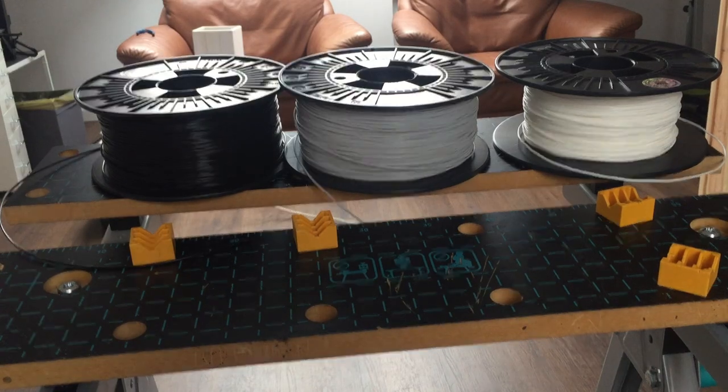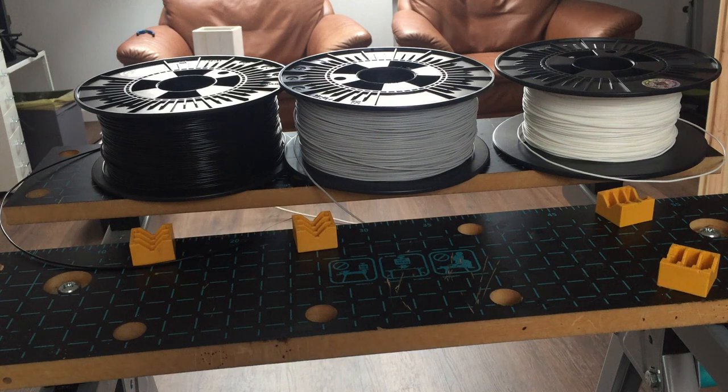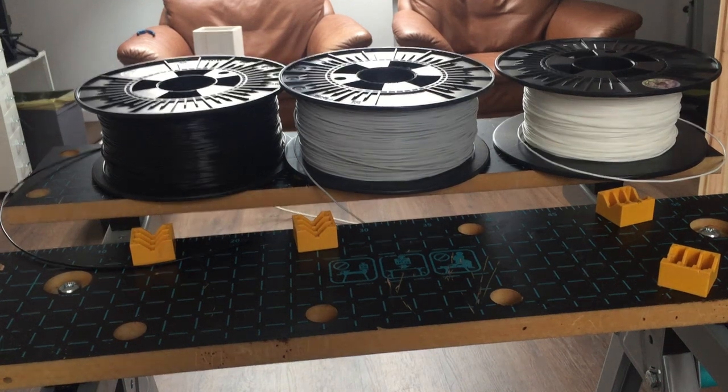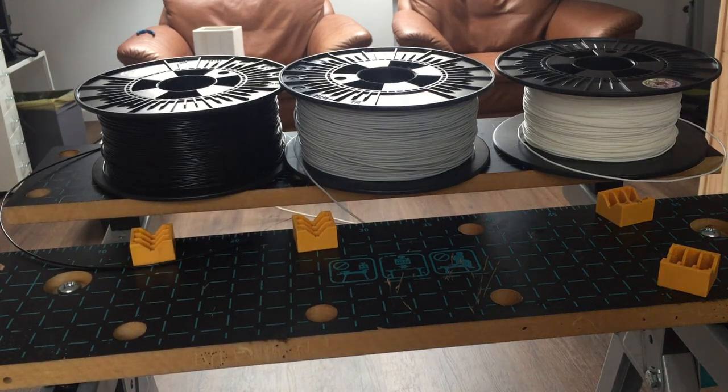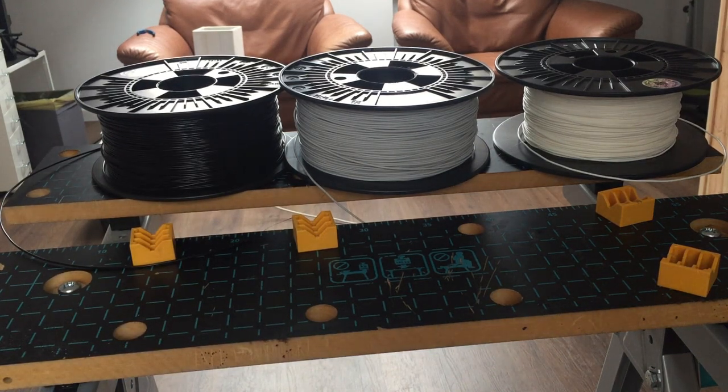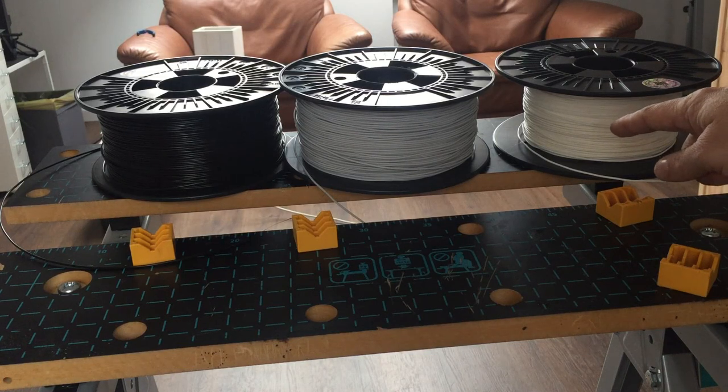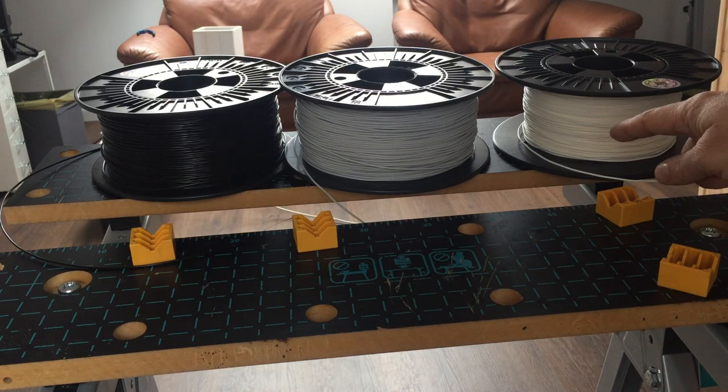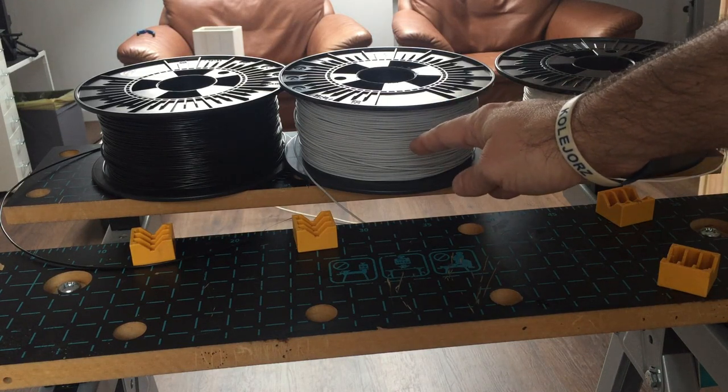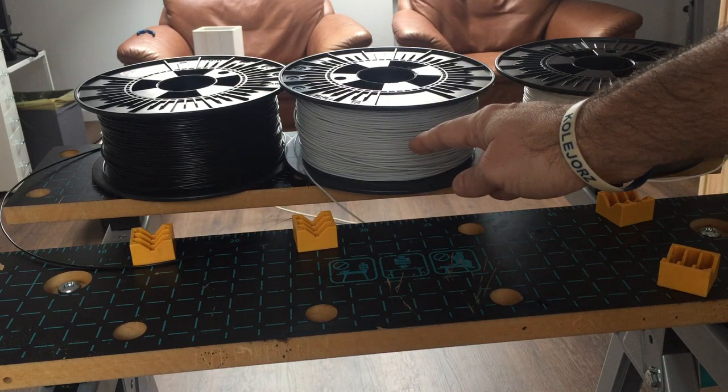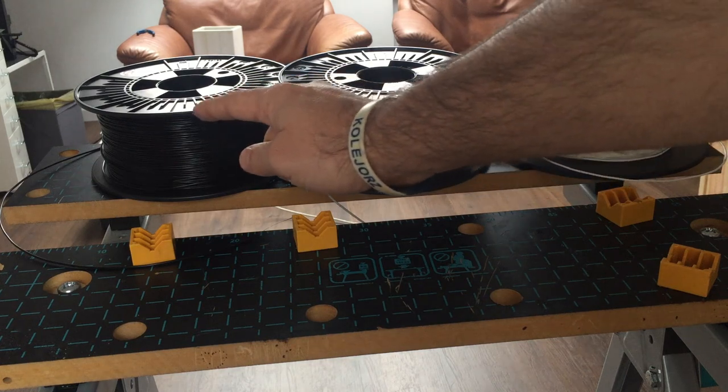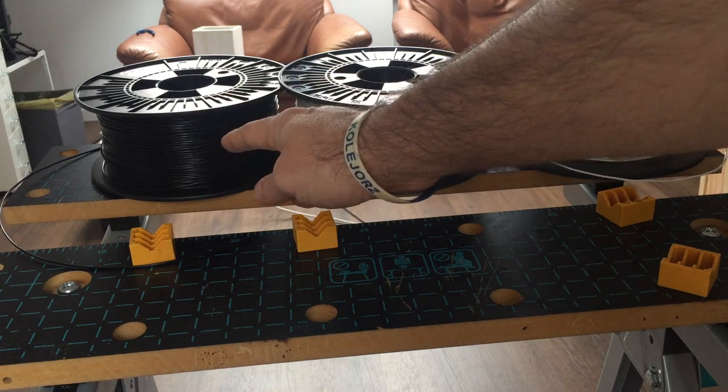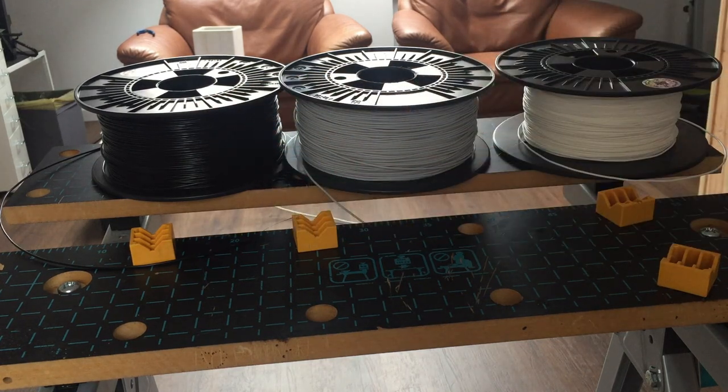In this project we are going to be printing using three colors of filament. The background is going to be printed with white filament, the first layer is going to be printed with grey filament, and the second layer is going to be printed with black filament.